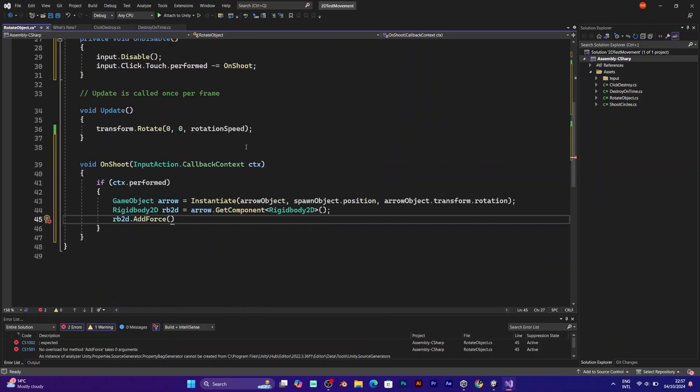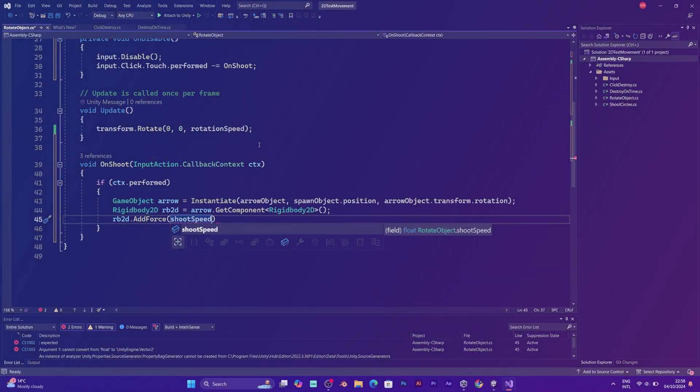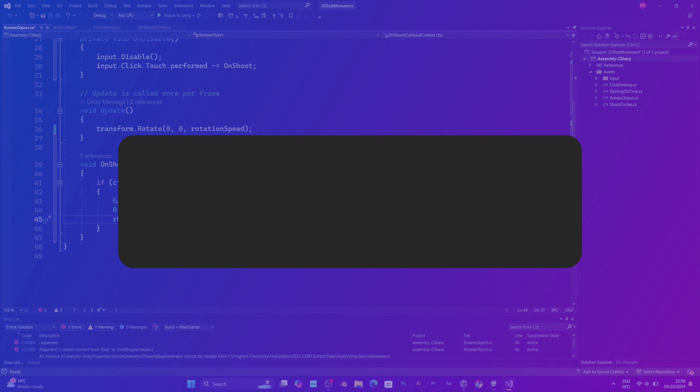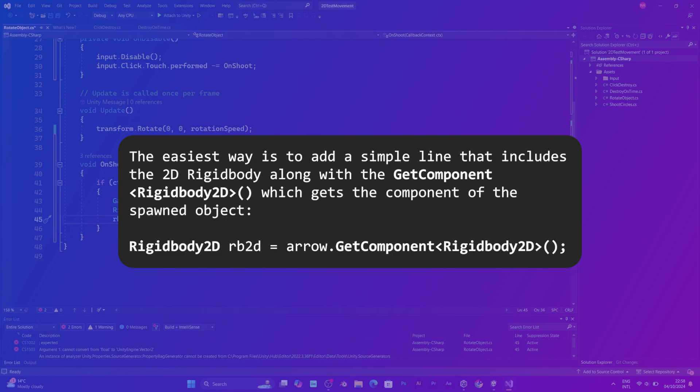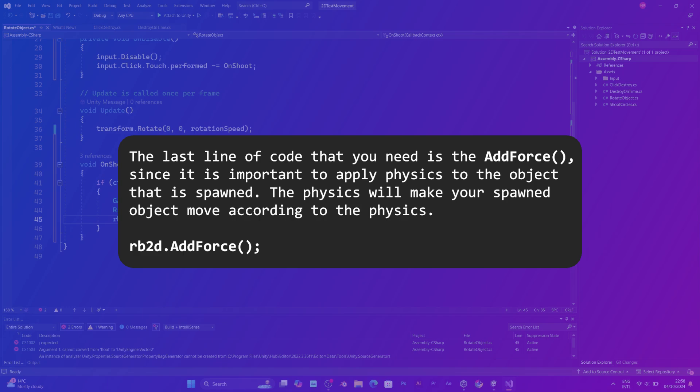And you only need one more line of code. And that is RB2D, which is how I called the rigidbody. Add force. Add force requires two components.